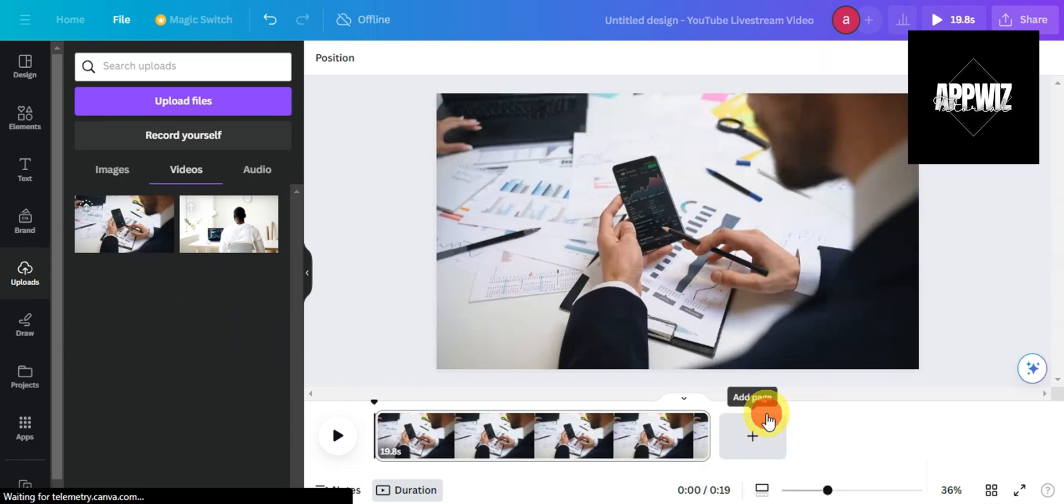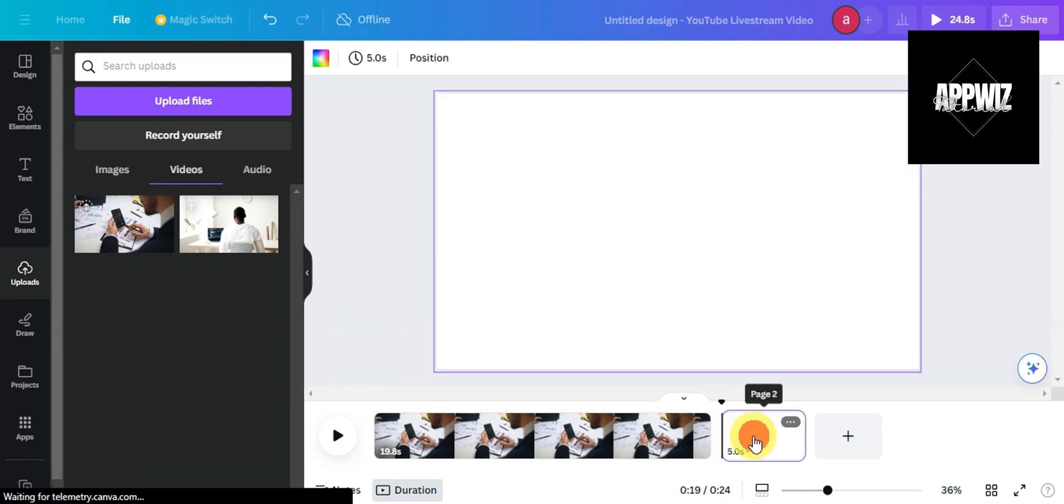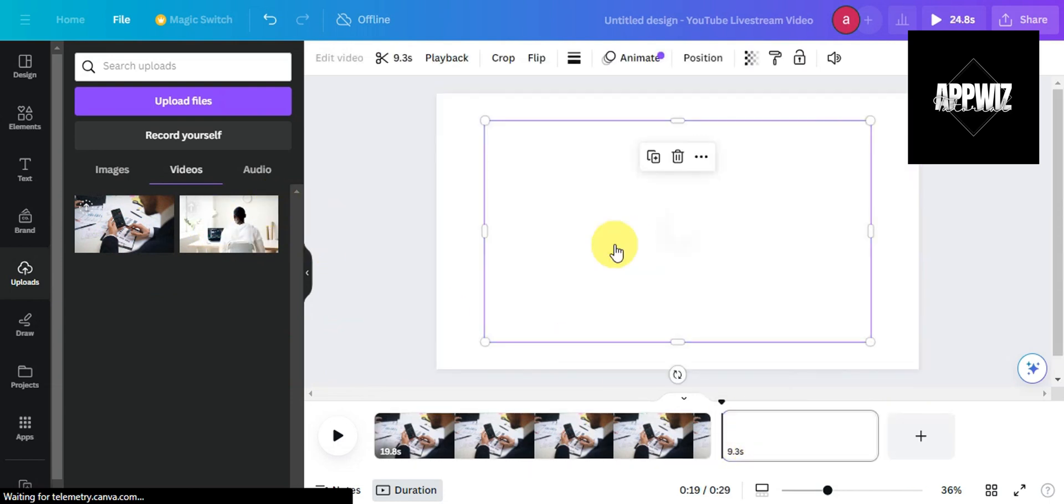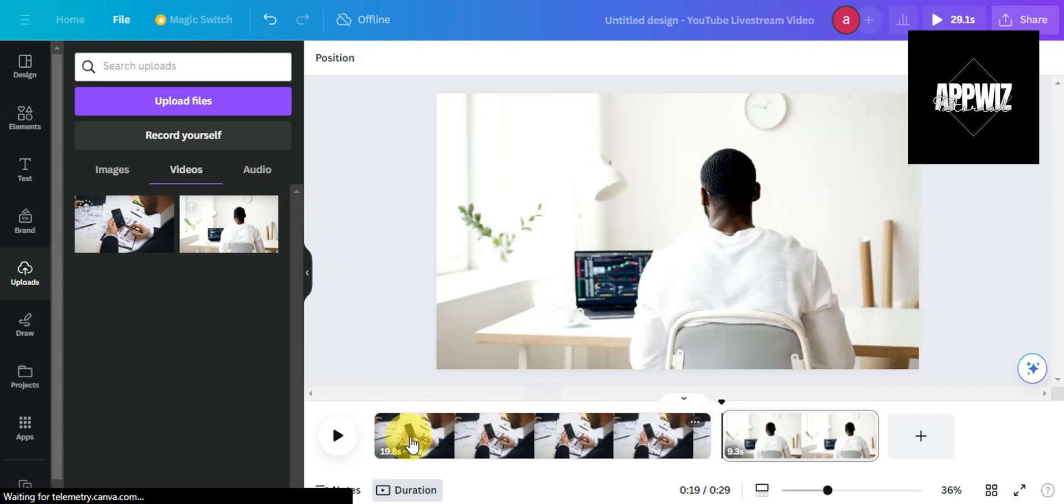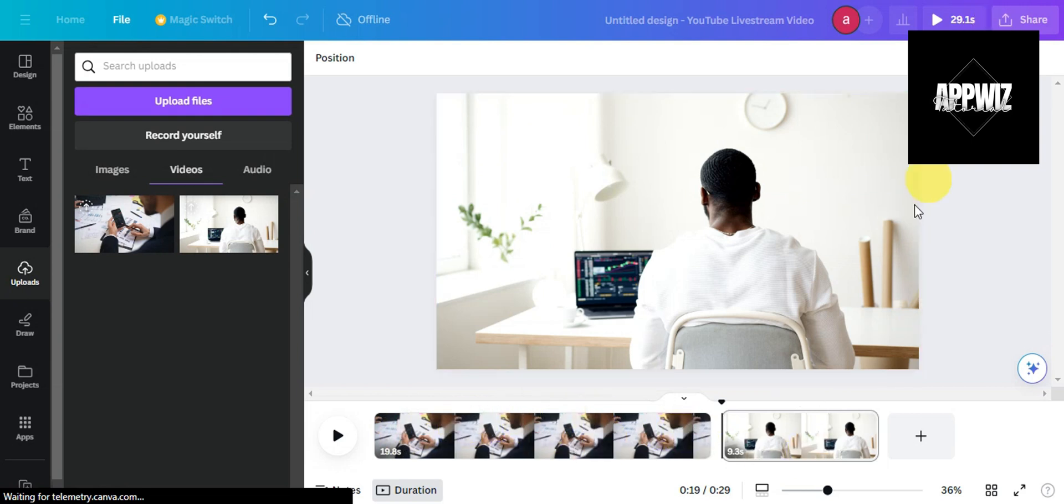Set this video as a background, then add another page and add the other video. Do the same thing—right-click on it and set this video as a background. Now that these two are merged, you'll just have to download it.